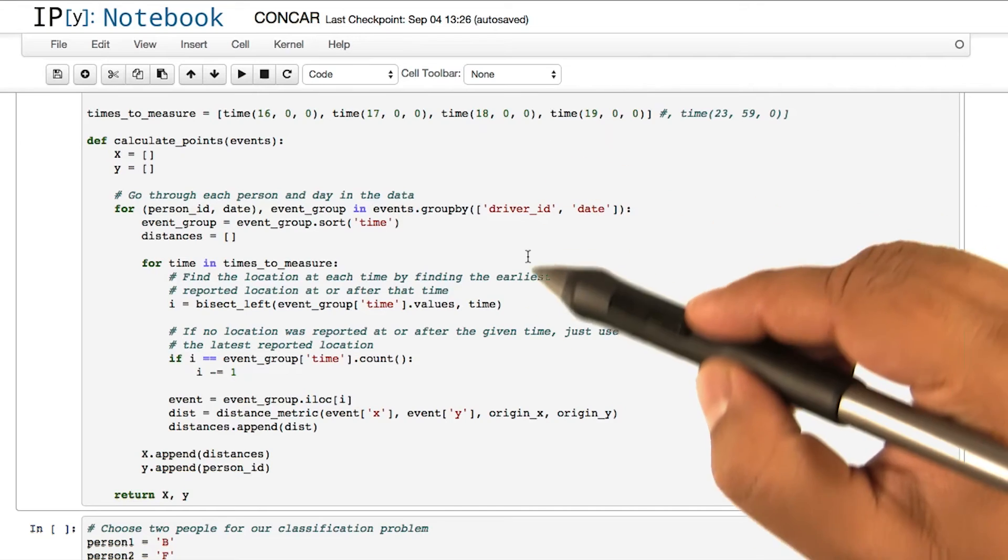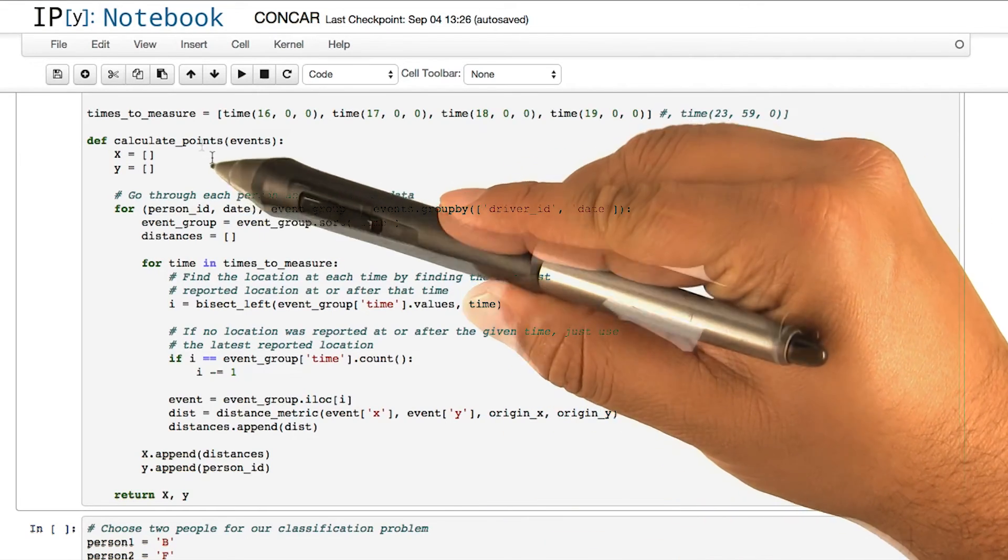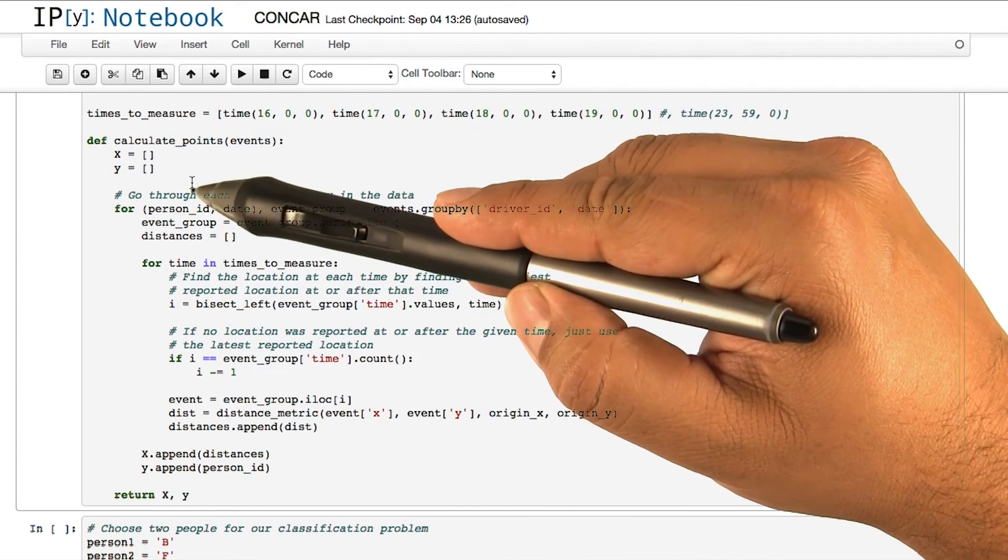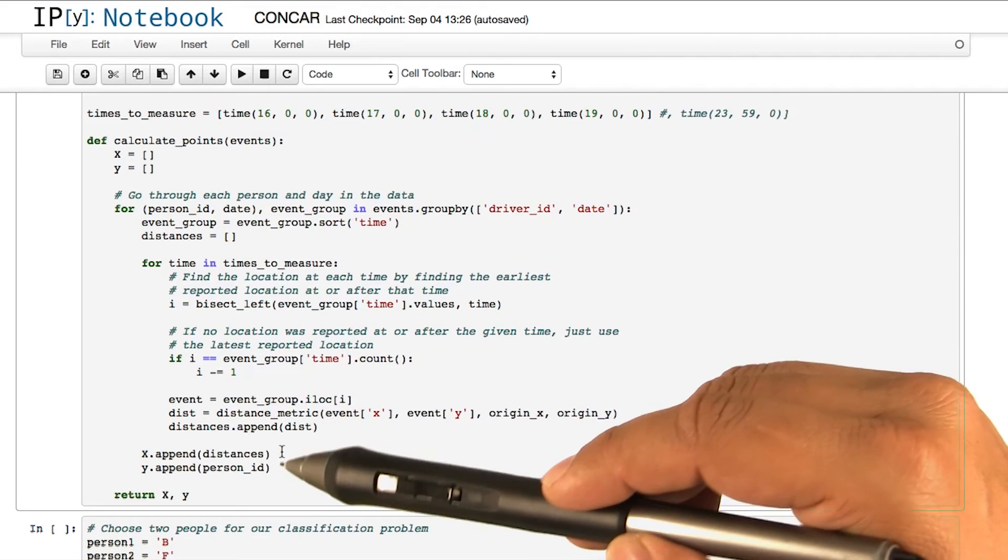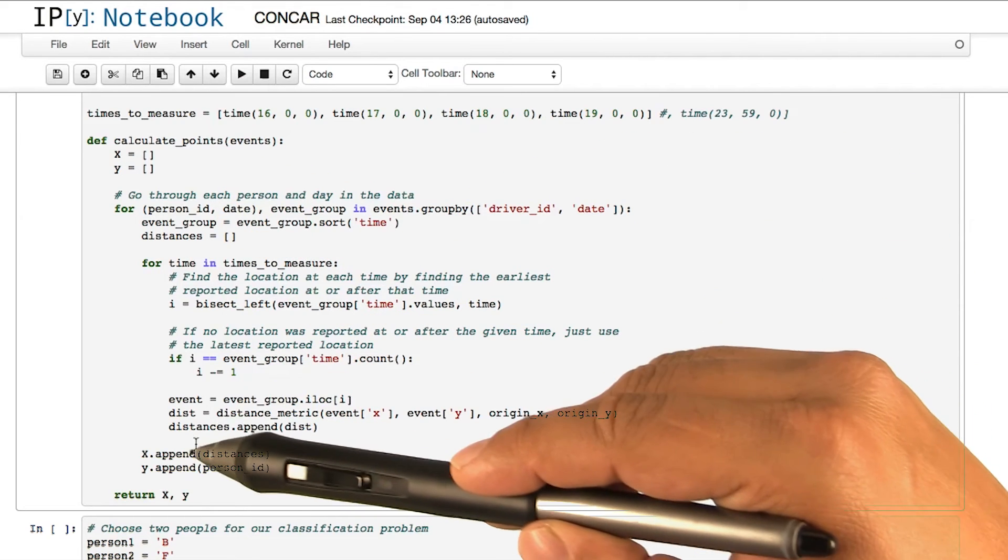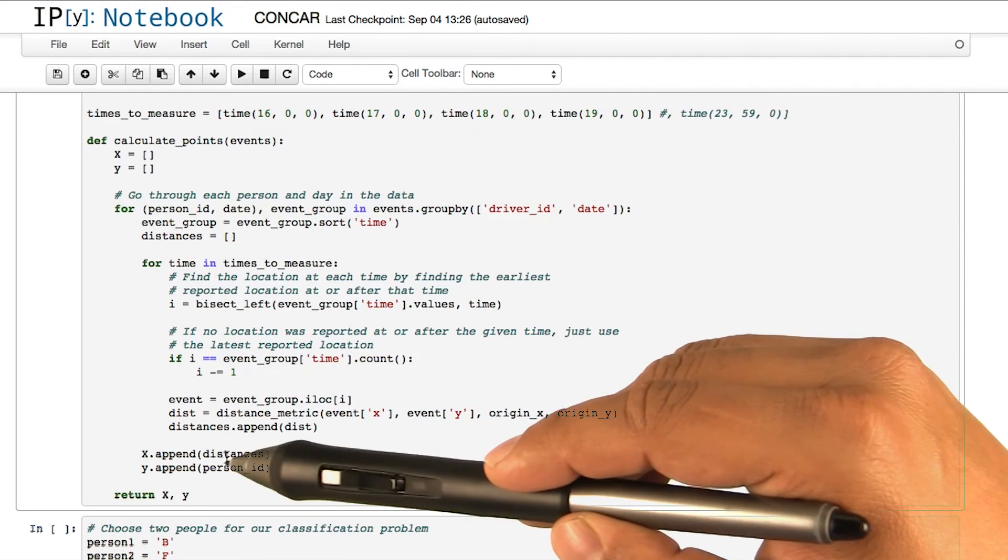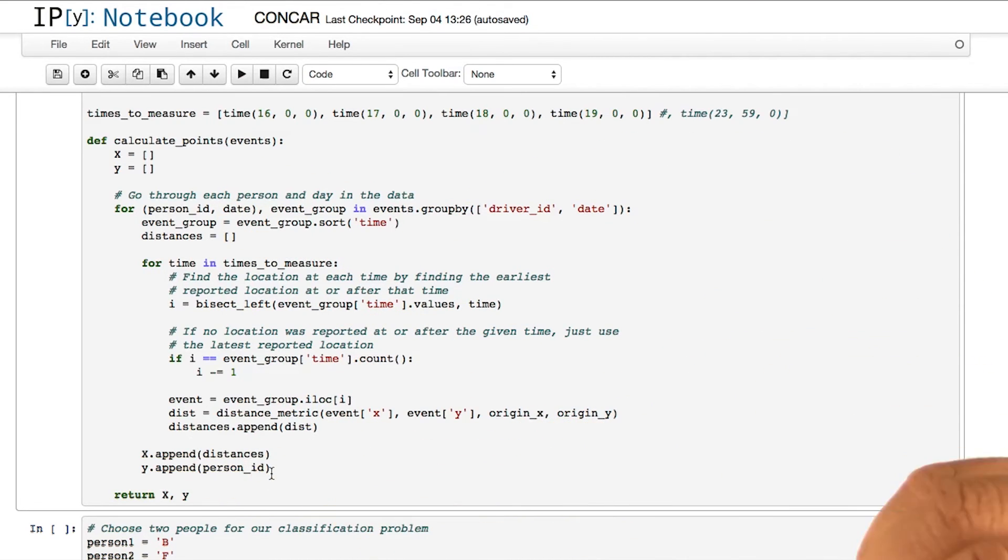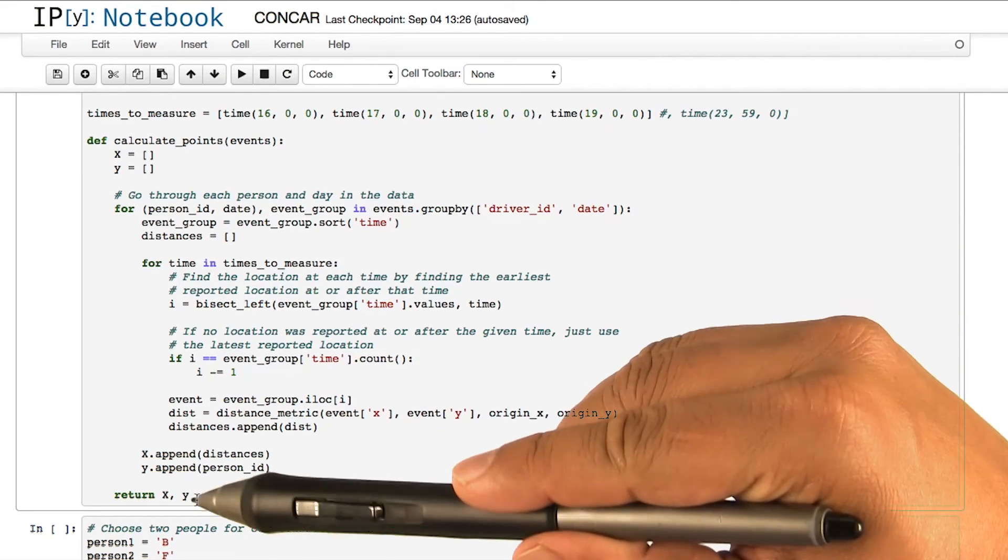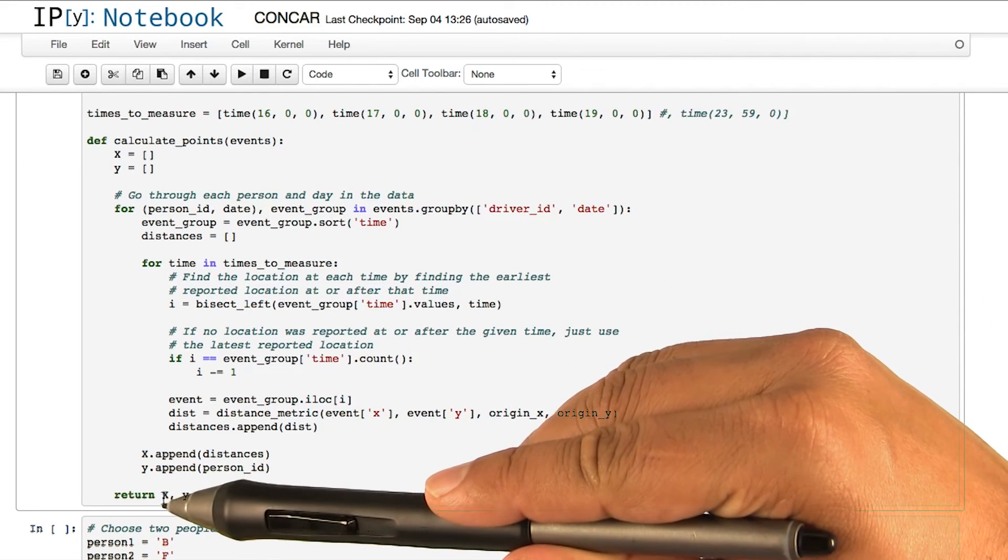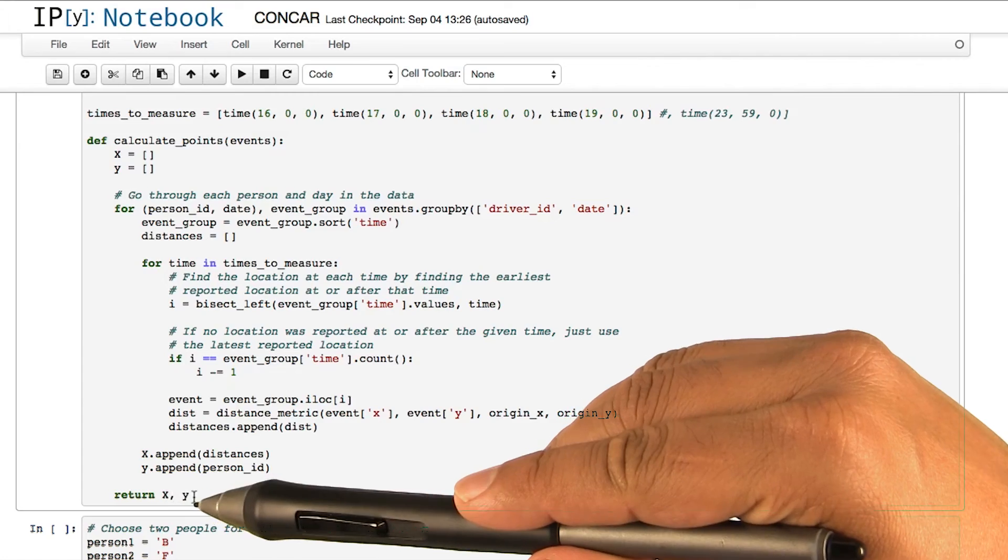In the function here, we are filling out two arrays of x and y. In x, we append the distances, and in y, we append the person IDs. The method in the end returns us two arrays of x and y.